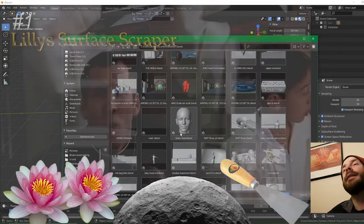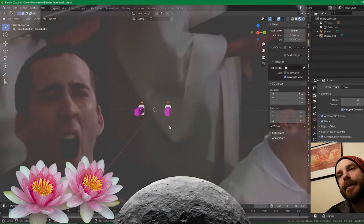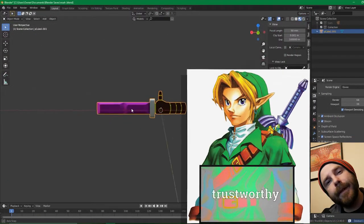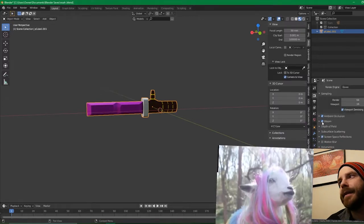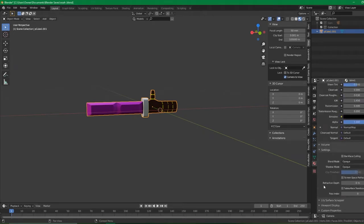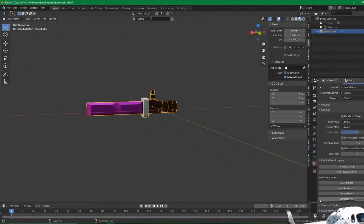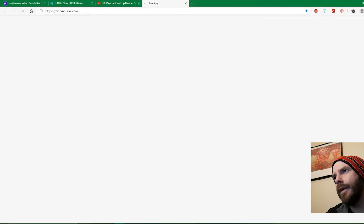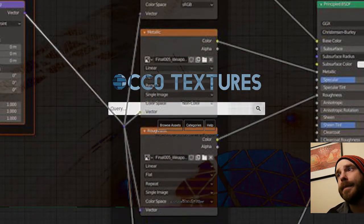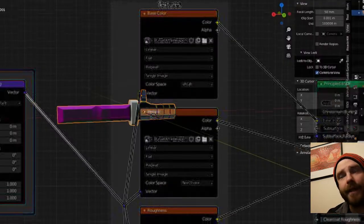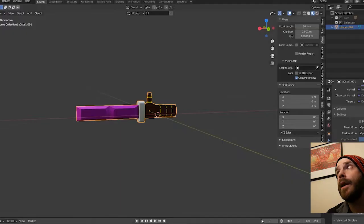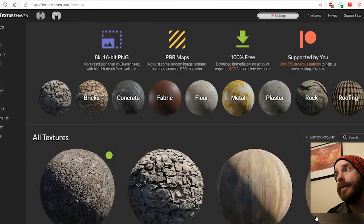Number one — it's Lily's Surface Scraper. Once you have this add-on installed — link to the GitHub in the description, trustworthy link — install it, enable it, and go to your Materials tab. You're going to find an option for Lily's Surface Scraper: Import Surface, Import from Clipboard, and libraries like Texture Haven — free textures, one click. Do you download the Diffuse, the Displacement, the Normal Map, the Roughness Map, the Ambient Occlusion? Or you could copy the URL, go back into Blender, click Import from Clipboard, and click OK.